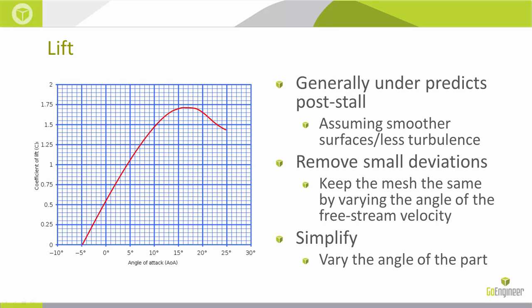Usually Flow is going to be under-predicting lift in a post-stall angle of attack, again assuming lower turbulent smooth surfaces.